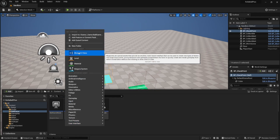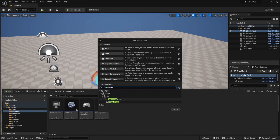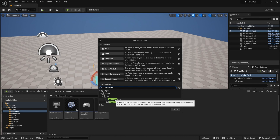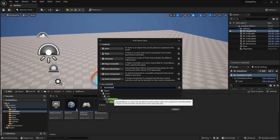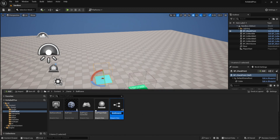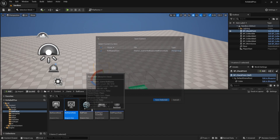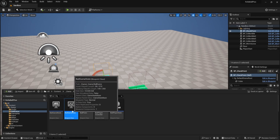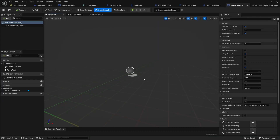First I'm going to create a new blueprint class of type game state. If you type in game state you see game state base and game state — game state is a more specific version of game state base. I'm going to go with the simpler one because I don't think I need the extra stuff. I'll select game state base and call this BallGameState. We have a couple of these so it's important to be specific. Hit Ctrl+S to save. BallGameState is going to hold publicly available information that all players should know about that is game-wide.